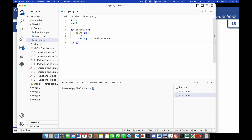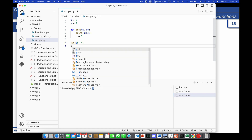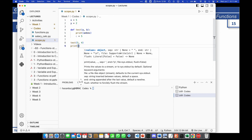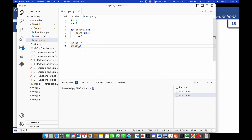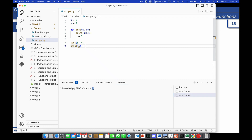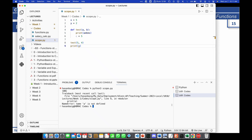Now let's call the function test and pass the values 5 and 4. When I run this, the interactive tool tells you right away that a is not defined outside. When executed via Python 3 scope.py, it performed 5 times 4 equals 20, and 20 times x which is 5 equals 100. So it prints the value 100.